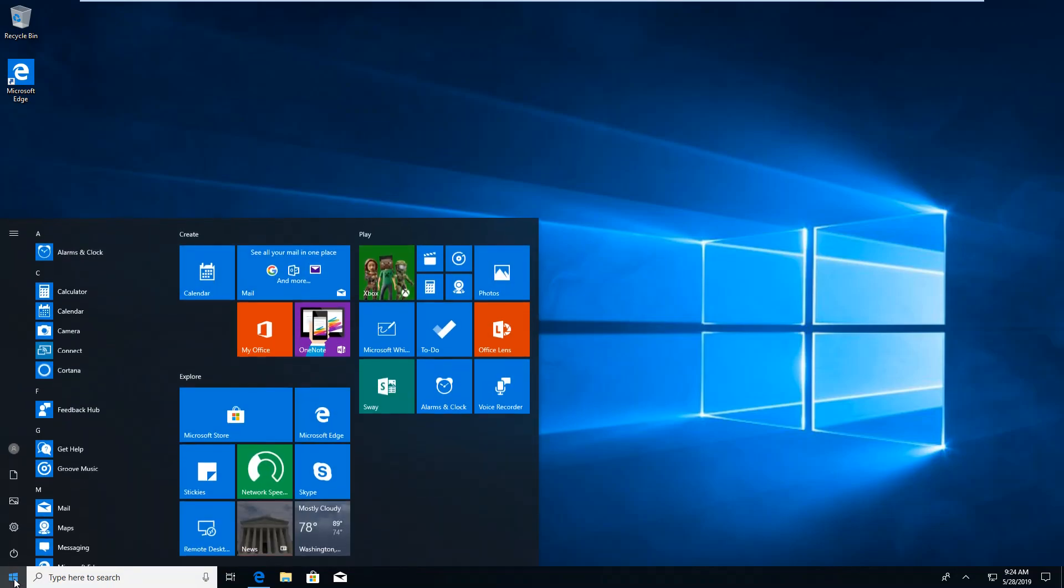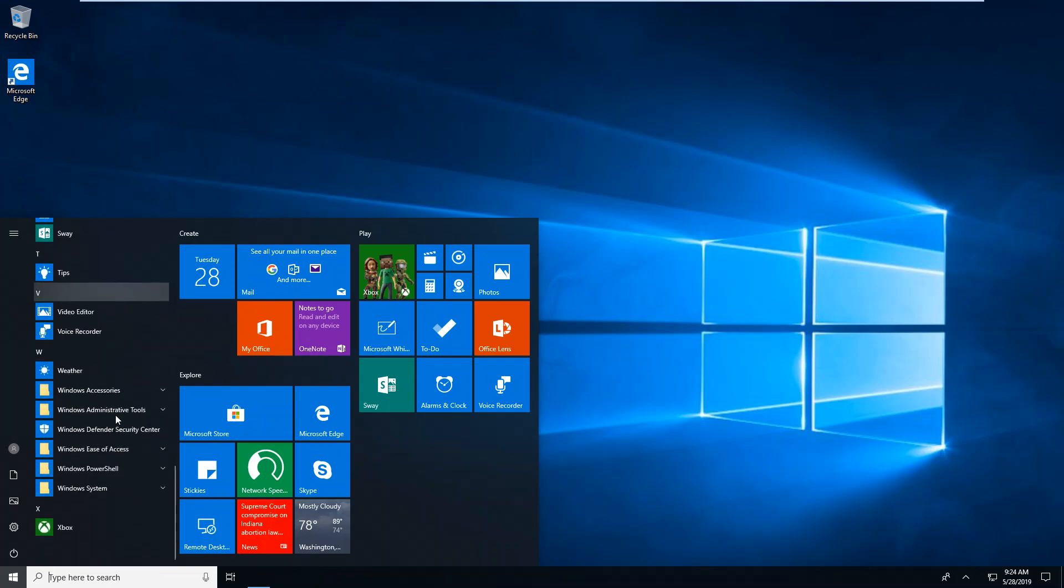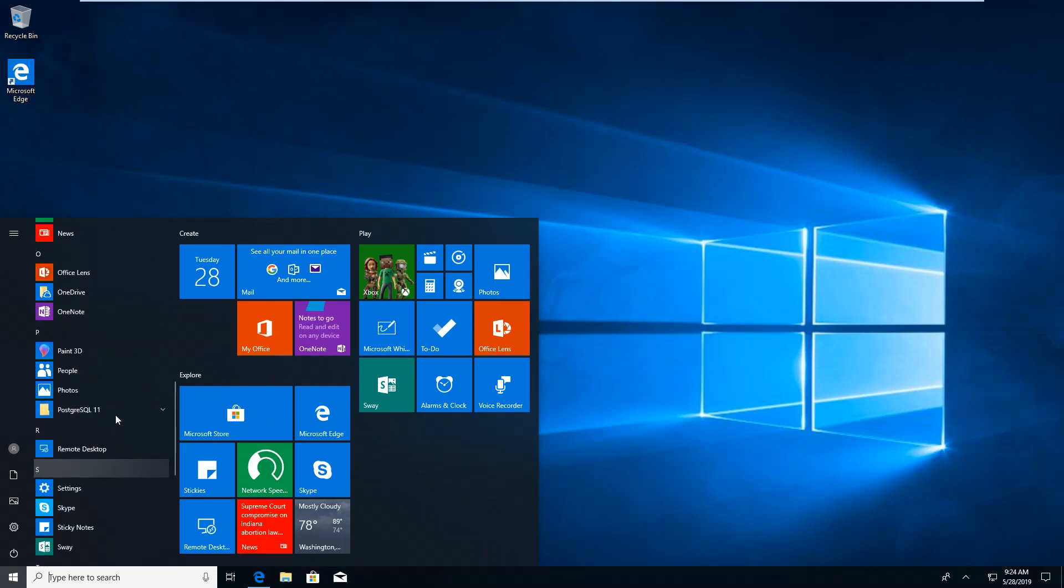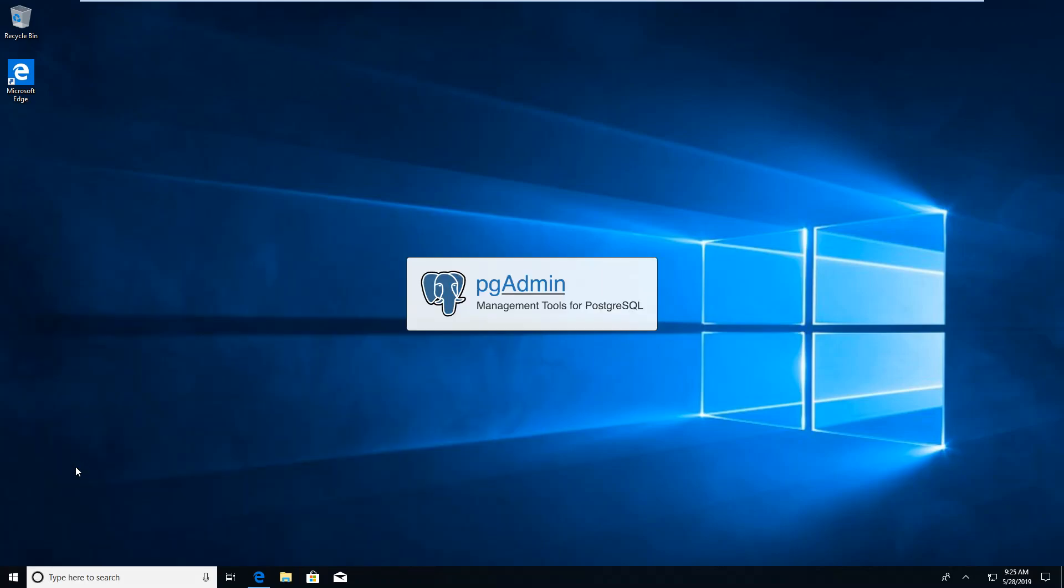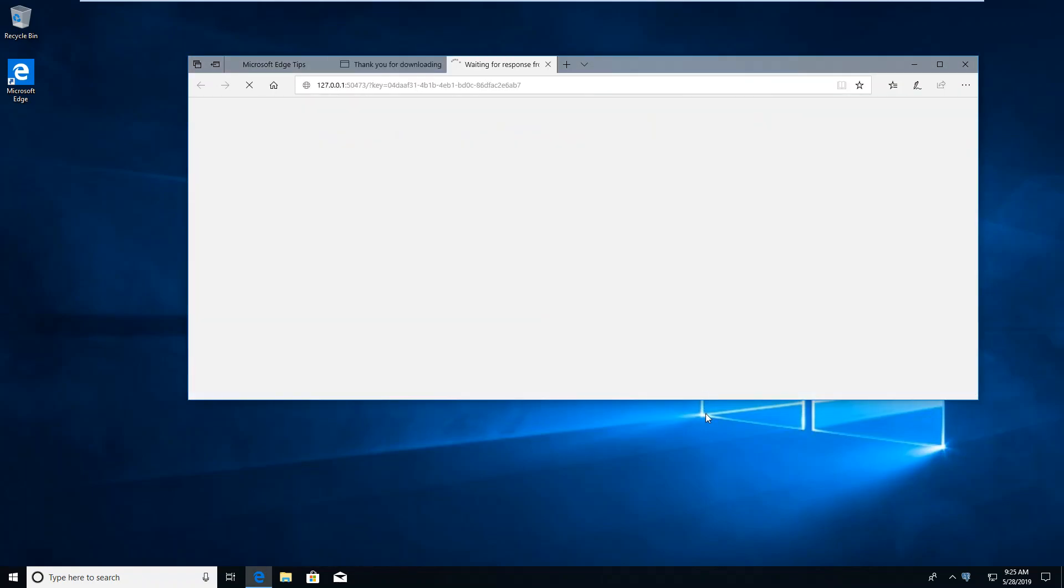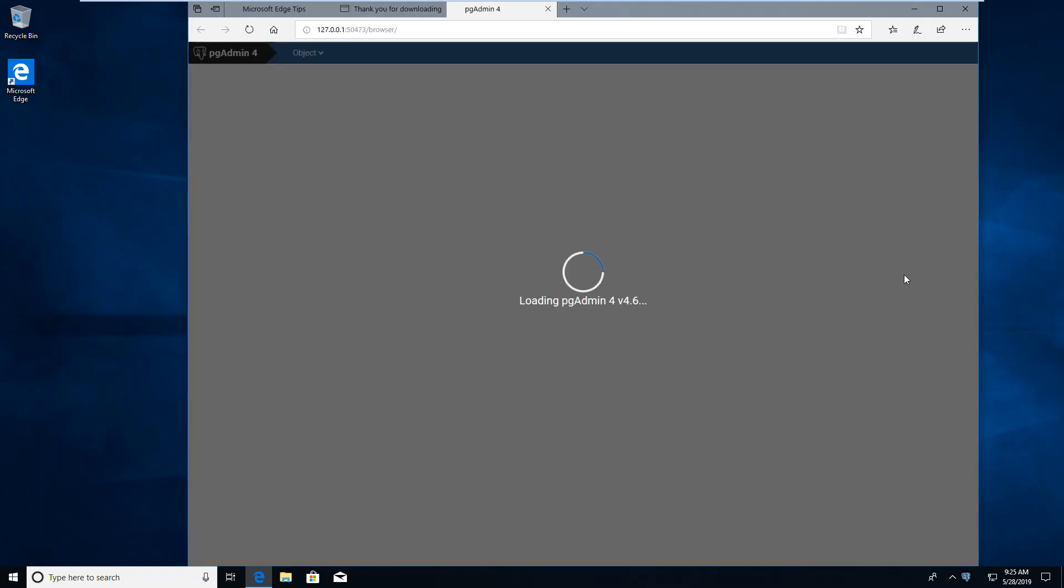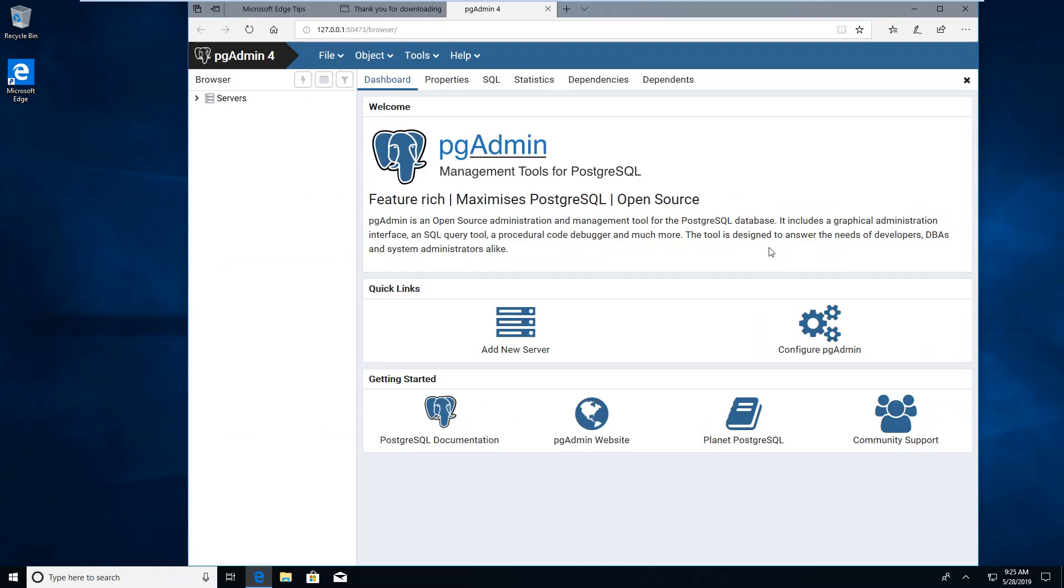Then we're going to go to our programs and look down here for Postgres. PGAdmin will be inside of it. I am going to click on that. It will launch into your default browser. It's not online, but it is a browser based application. Let's open it with Microsoft Edge because that's all I've got on here.